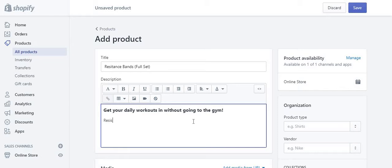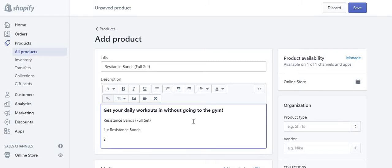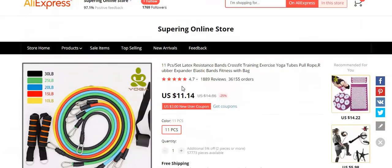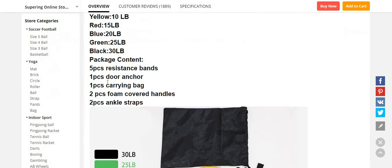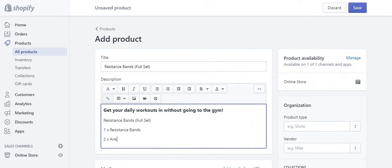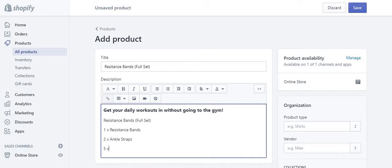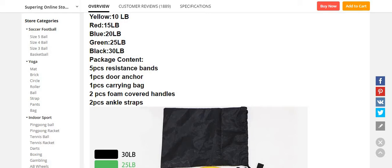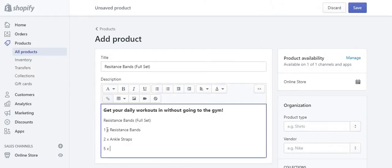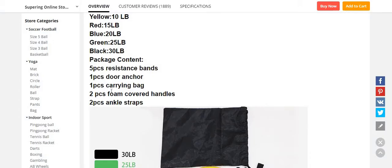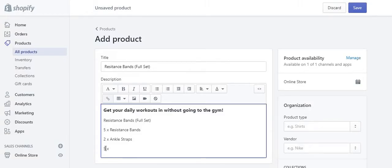Let's finish this product page. I'm going to put 'resistance bands full set'. Then you add details — for example, one resistance band, then two times ankle straps. Looking at the description overview, there are actually five resistance bands, one door anchor, and ankle straps. So I'll change the quantity to five. This is just a brief explanation on how to add a product — there's more to it.